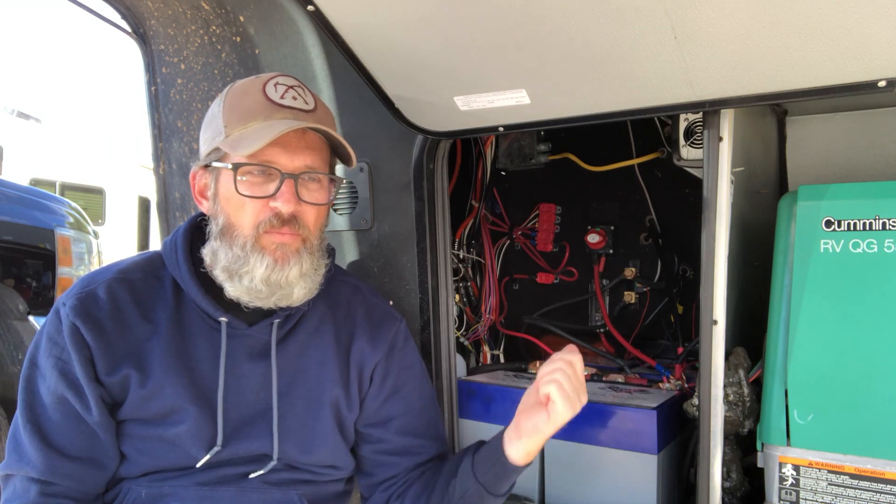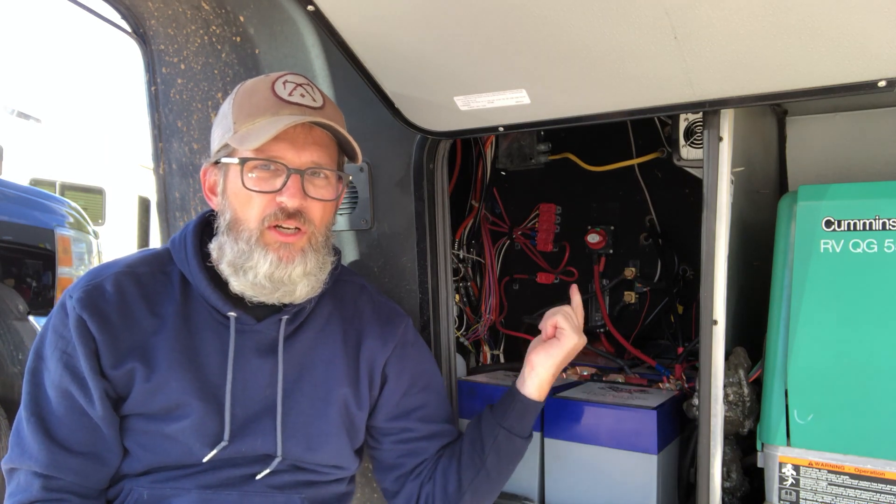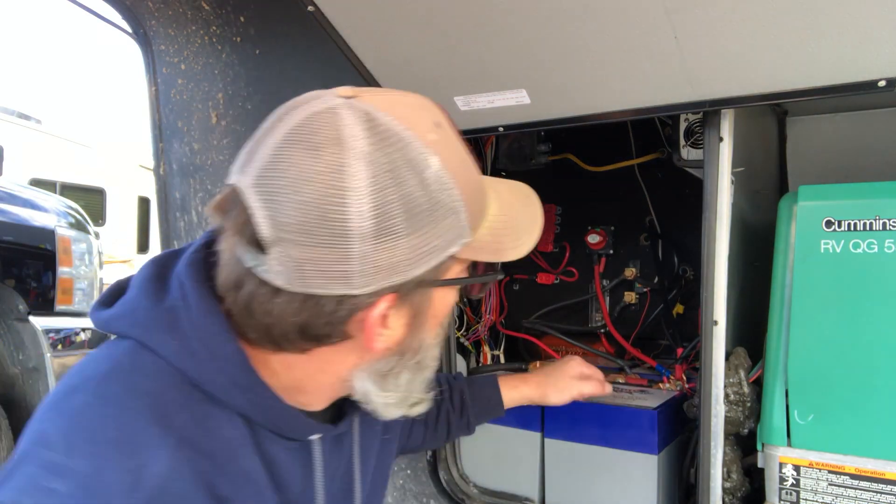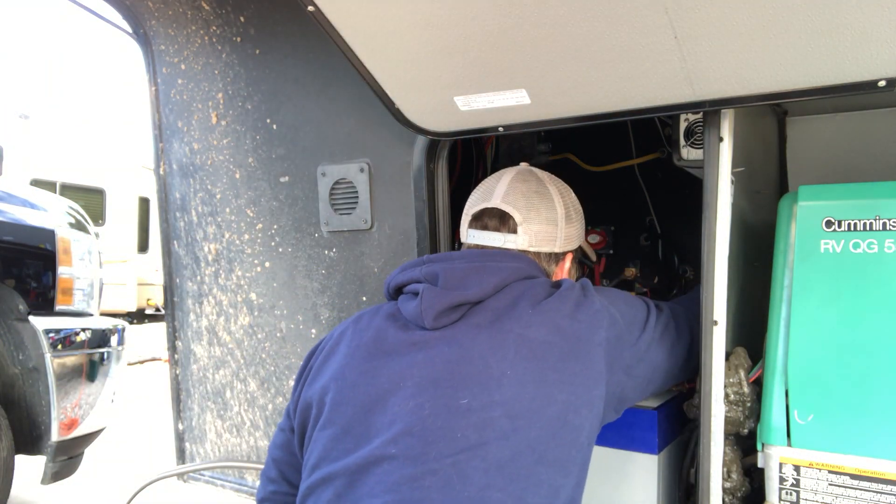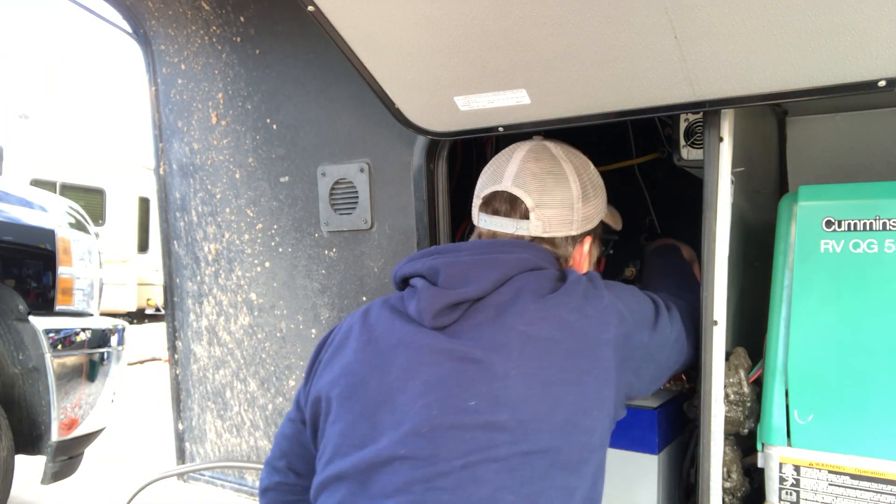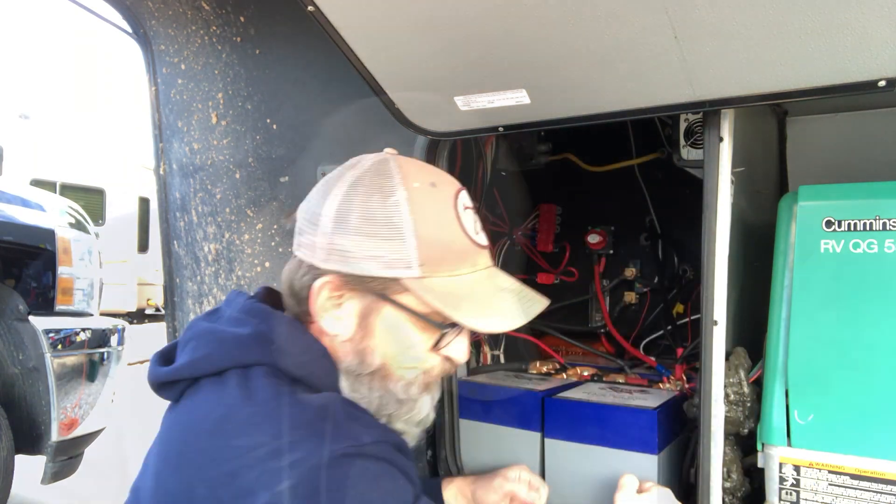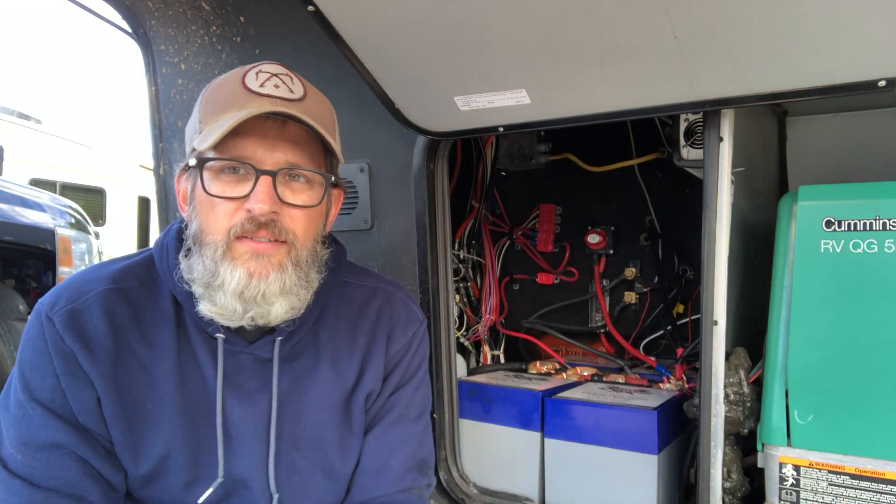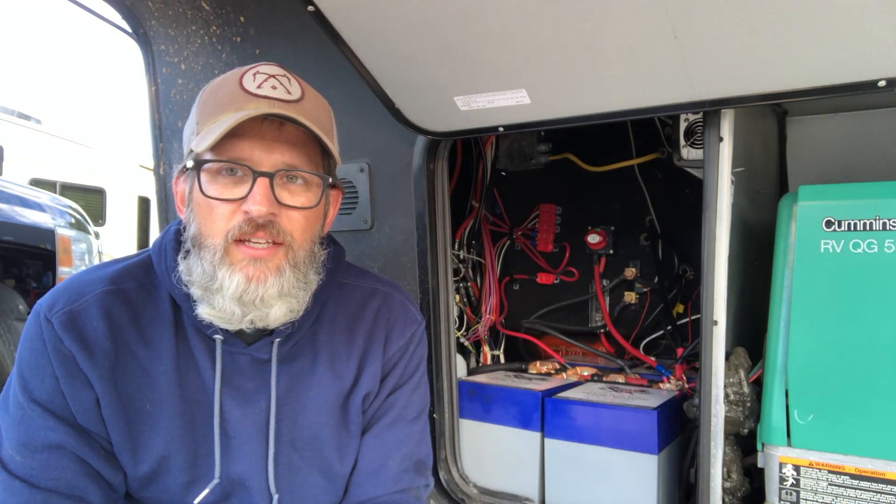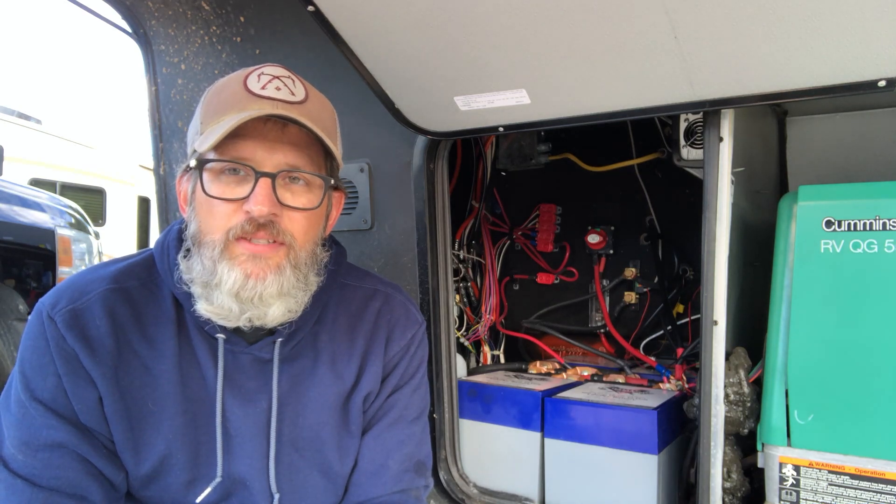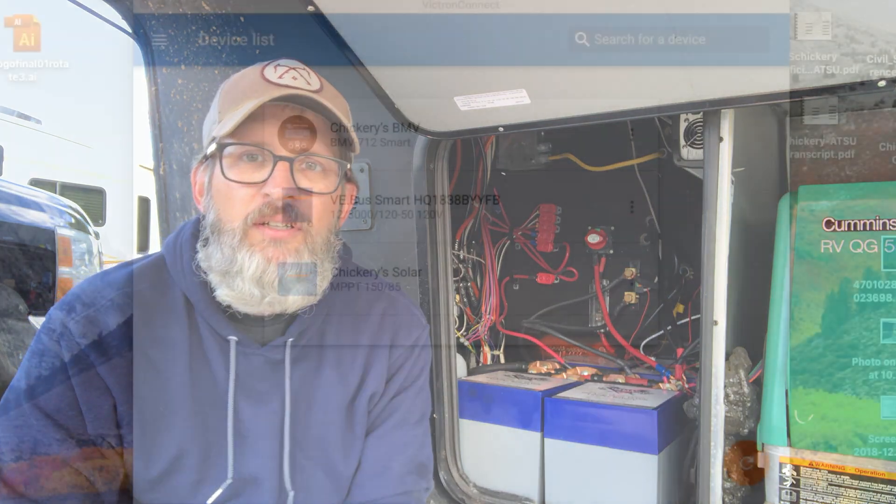The last thing to do is run the RJ45 from the inverter charger and connect it to the dongle. Okay, so now we have everything connected. Let's go inside, check out the app and see what we have.